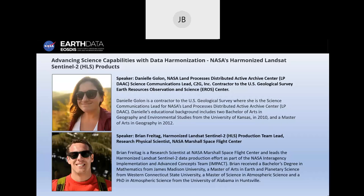This webinar will be a bit longer than normal — we've added 15 minutes. It'll be an hour and 15 minutes long, with one hour allocated to the presentation and demonstrations and an additional 15 minutes for Q&A. Depending upon the volume of questions received, we may extend the Q&A by an additional 15 minutes.